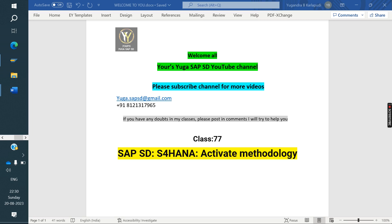Welcome to Eversico SAP's YouTube channel. Please subscribe to the channel for more videos. Today we are discussing Activate Methodology.